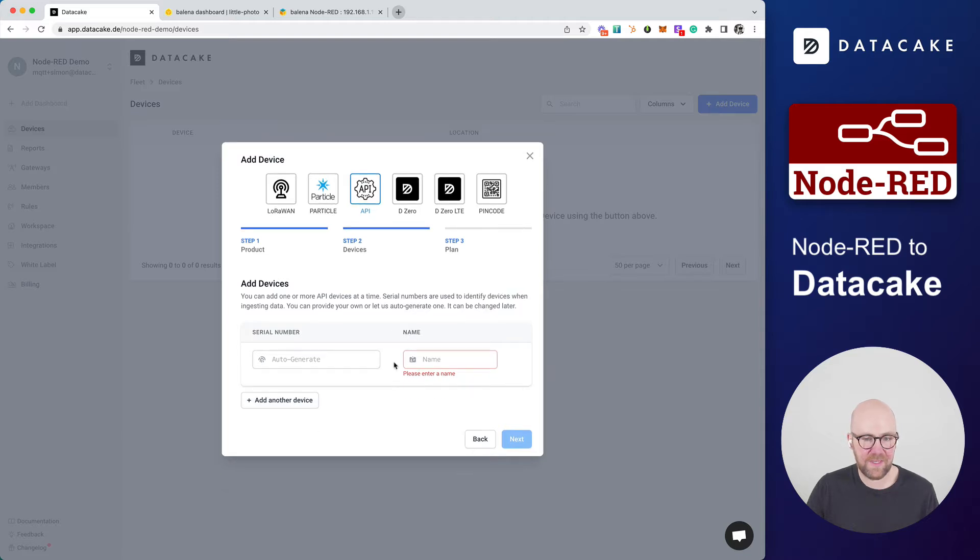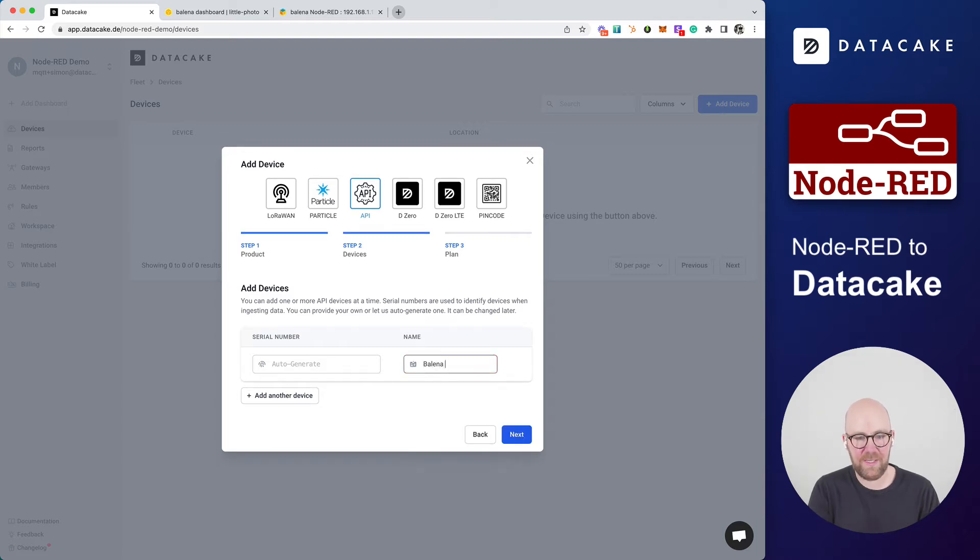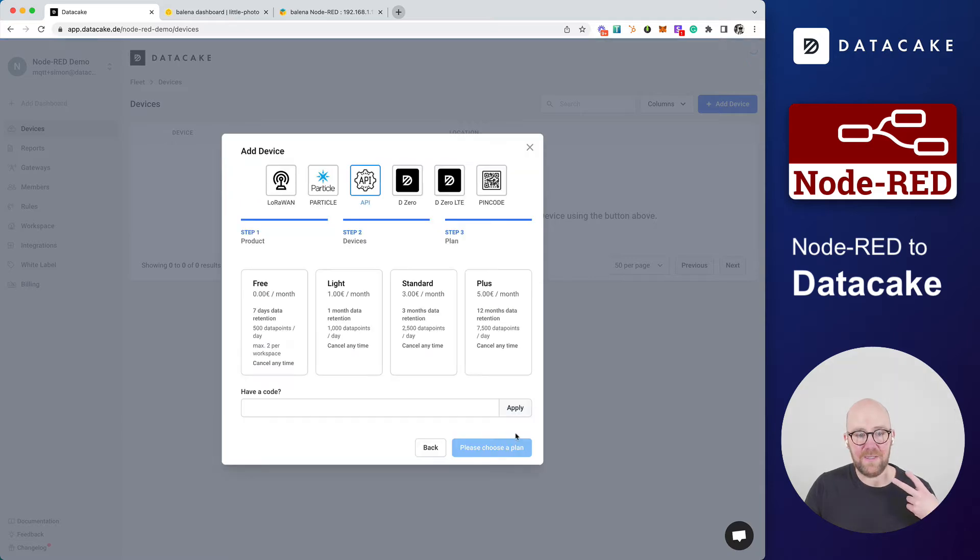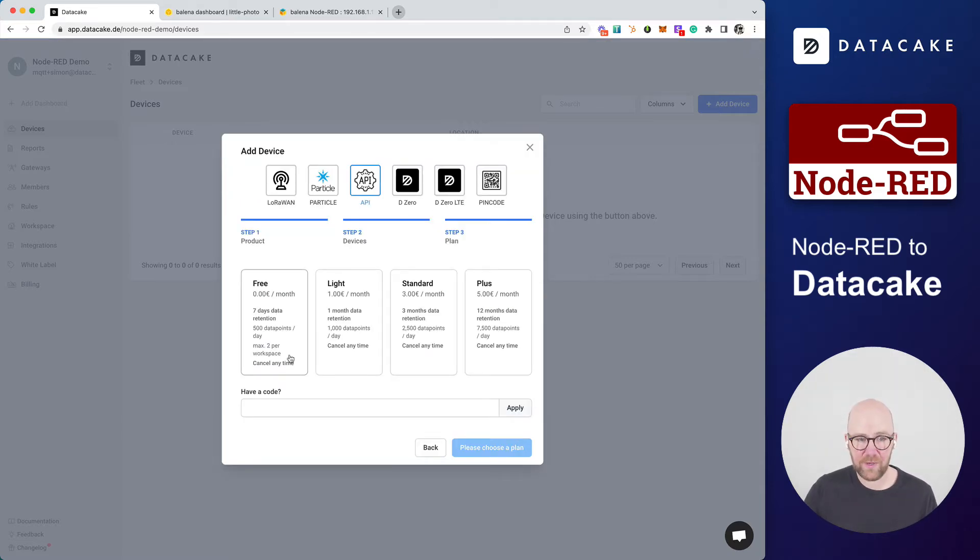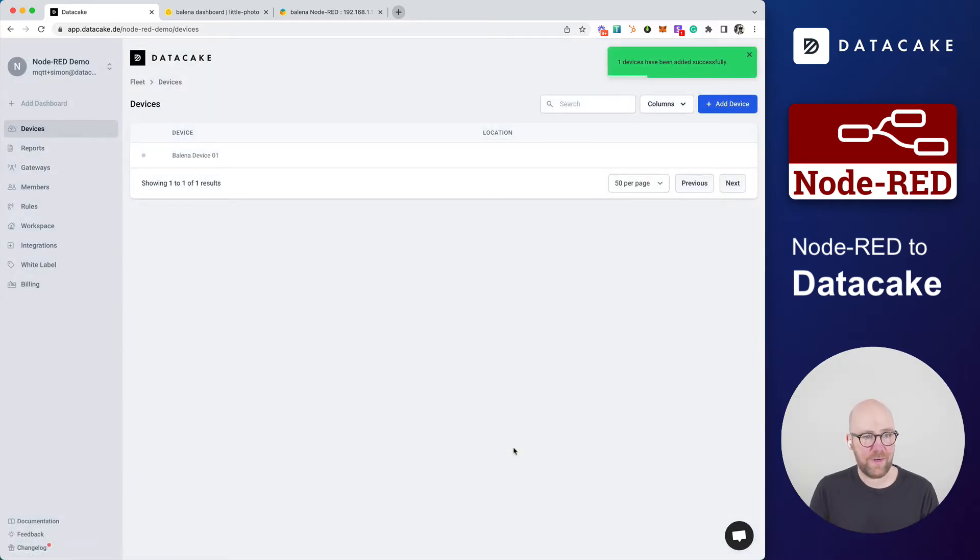You could add different devices in here. But we want to just create one device. Serial number will be left to auto-generate. And this is the Balena device 01. We press on Next. DataCake always supports up to two free devices. So we're going to select one of those free devices. We press on Next. And this will add the device to DataCake right now.